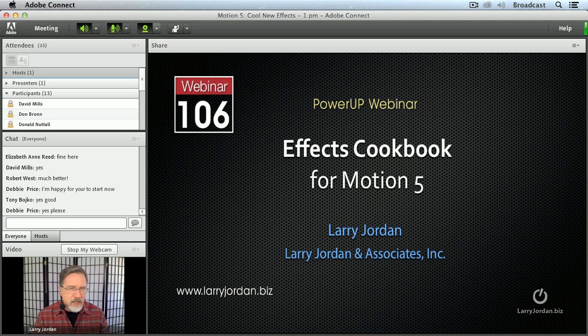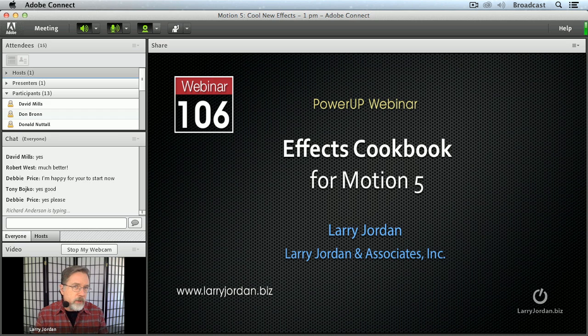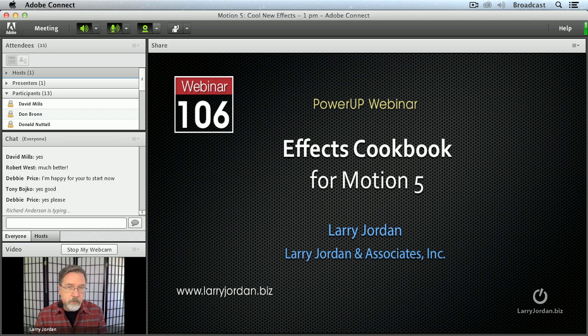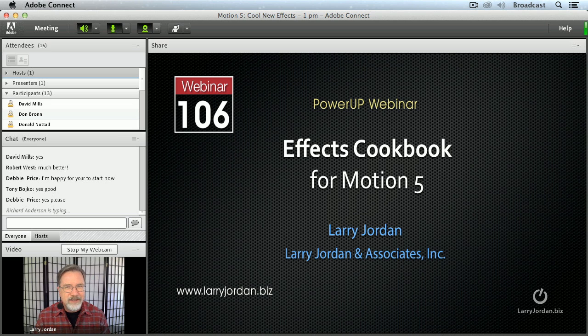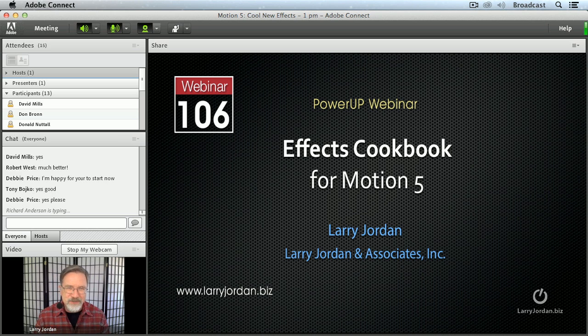Welcome to this power-up webinar taking a look at an effects cookbook for Motion 5. Motion scares a lot of people because it does so much. What I want to do today is not only show you some effects that you can use in your own projects but show you techniques that you can use to make your motion effects look interesting and yet not require months of research on your part.